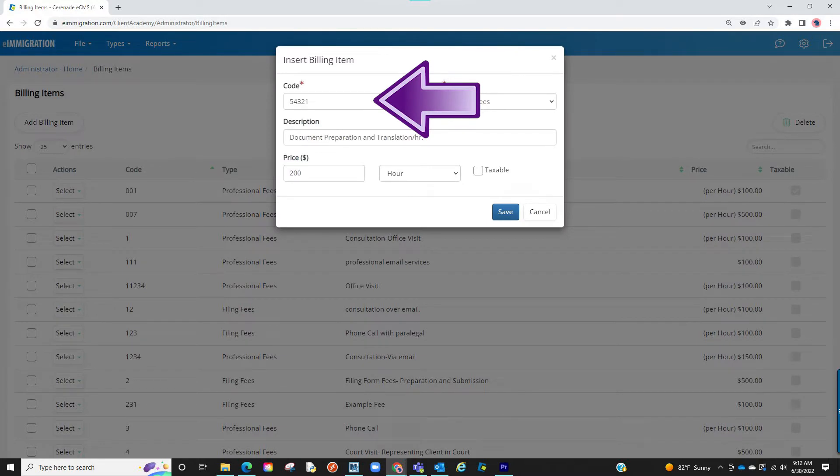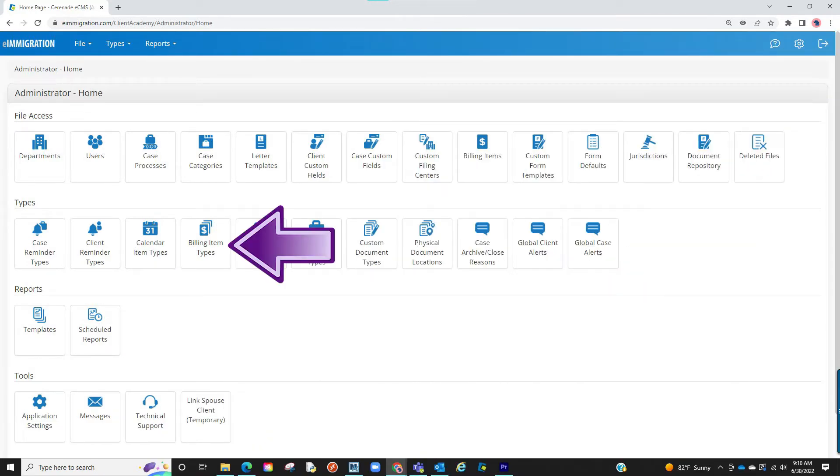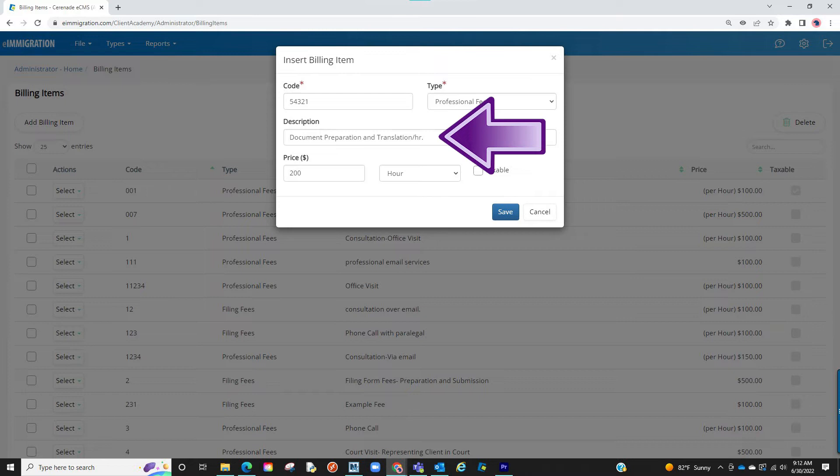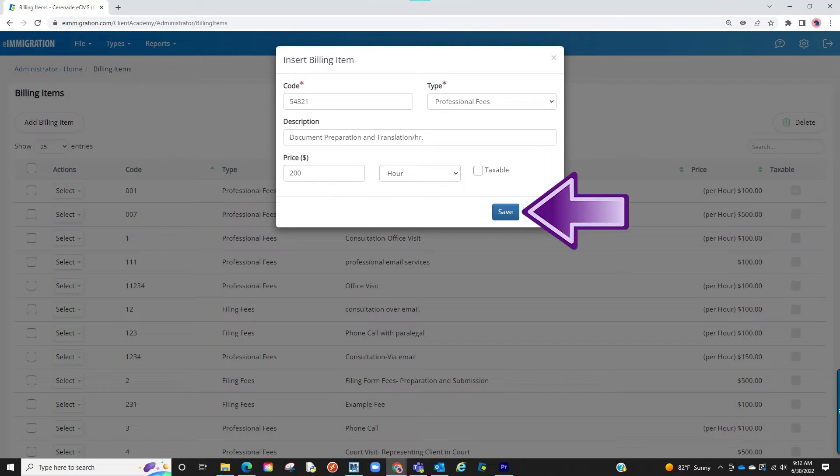We will give it a code. It could be any numerical code to help you identify this billing item. I will select a type which we have listed as Professional Fee and Filing Fee. Keep in mind you can create more billing types in the Admin Portal and choose them here. You will now add the Description. This will help you identify what you are charging and will show up on the invoices. Lastly, you will set the rate. You can either do a flat fee or an hourly fee. You can also make it taxable if you'd like. Once adding all this info, you can save.